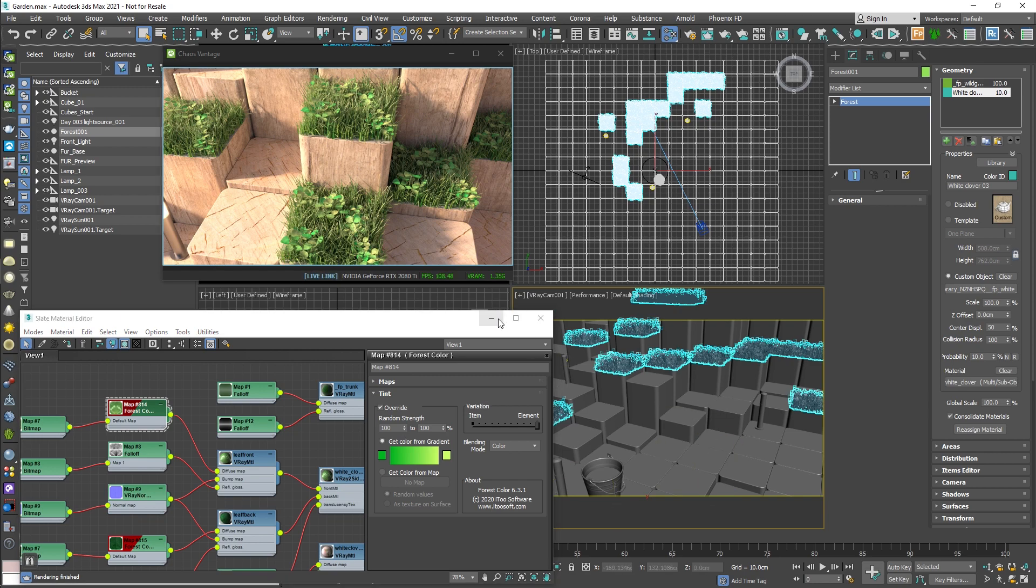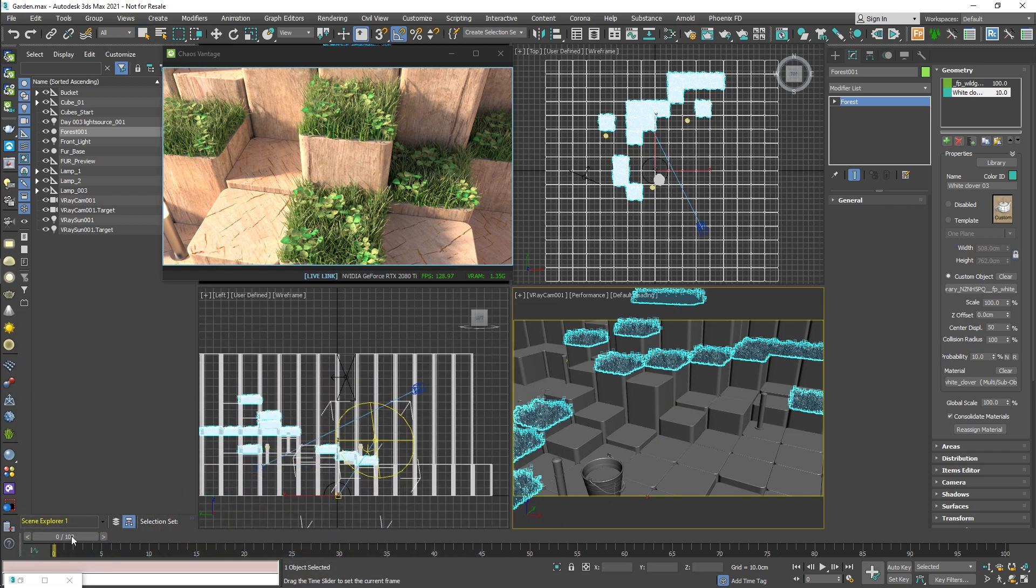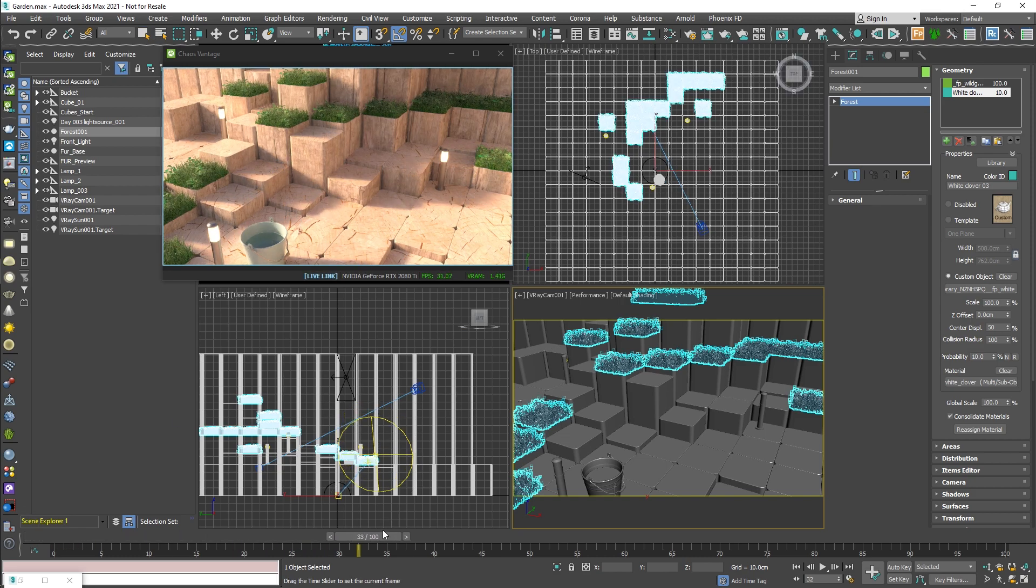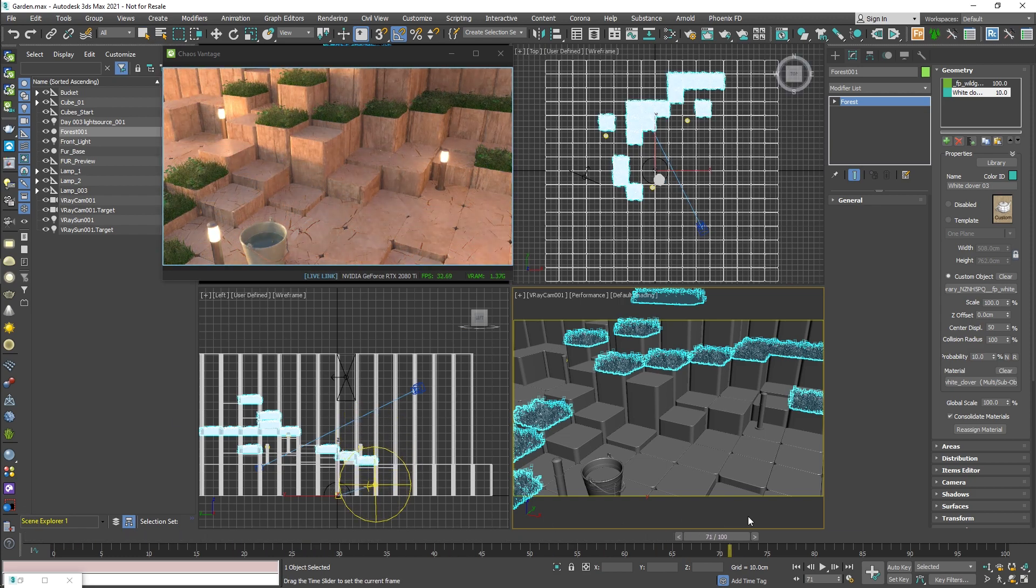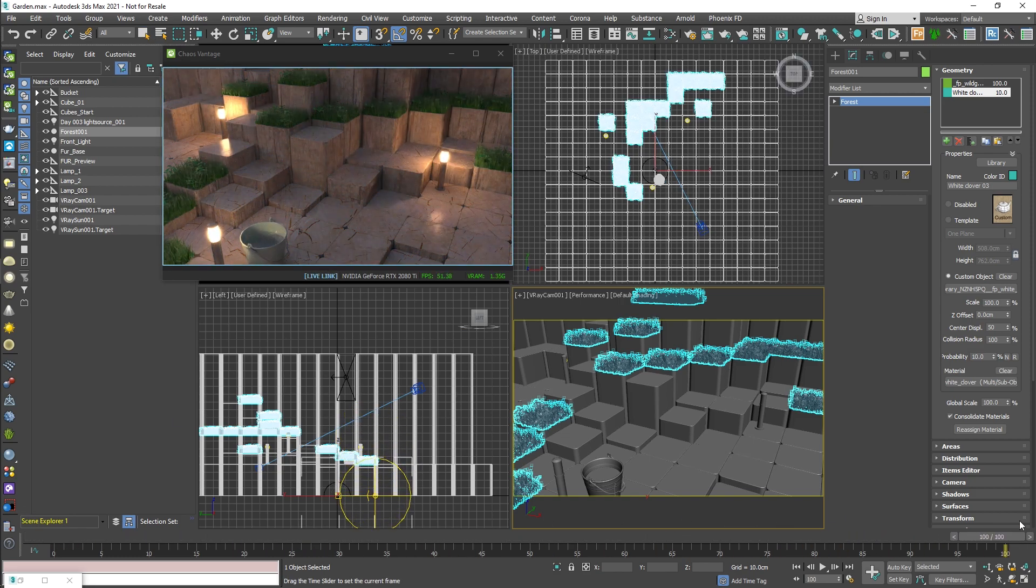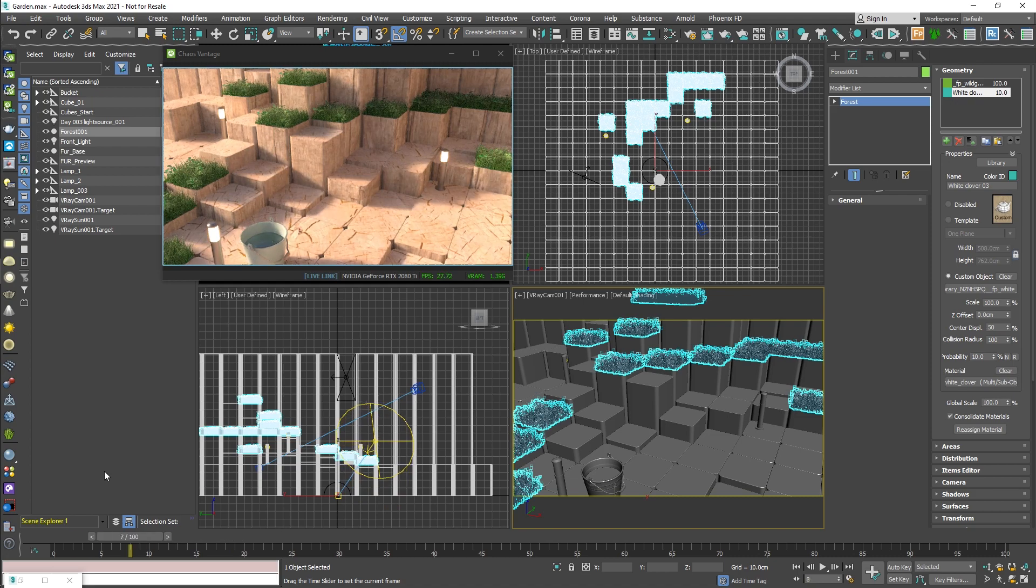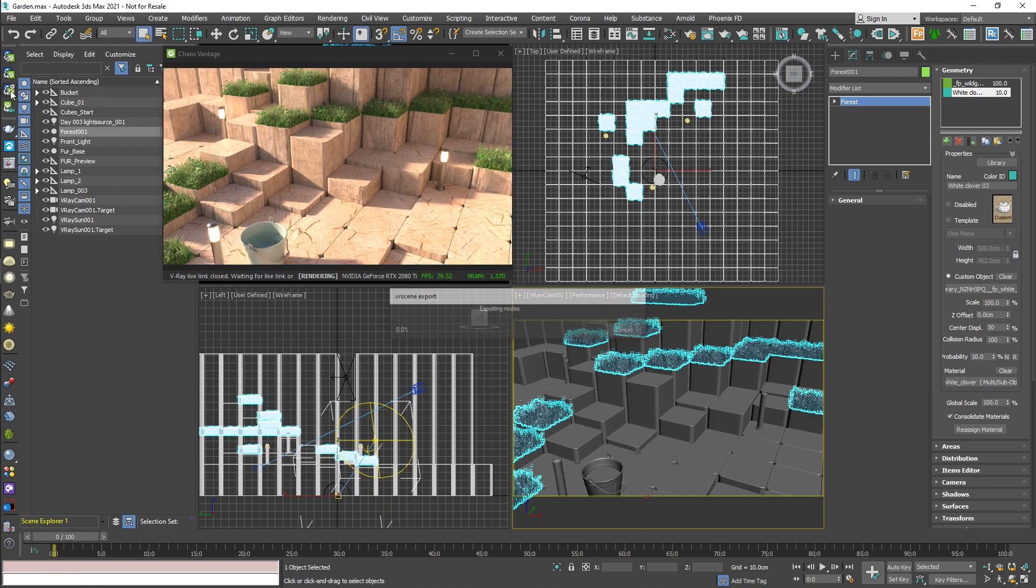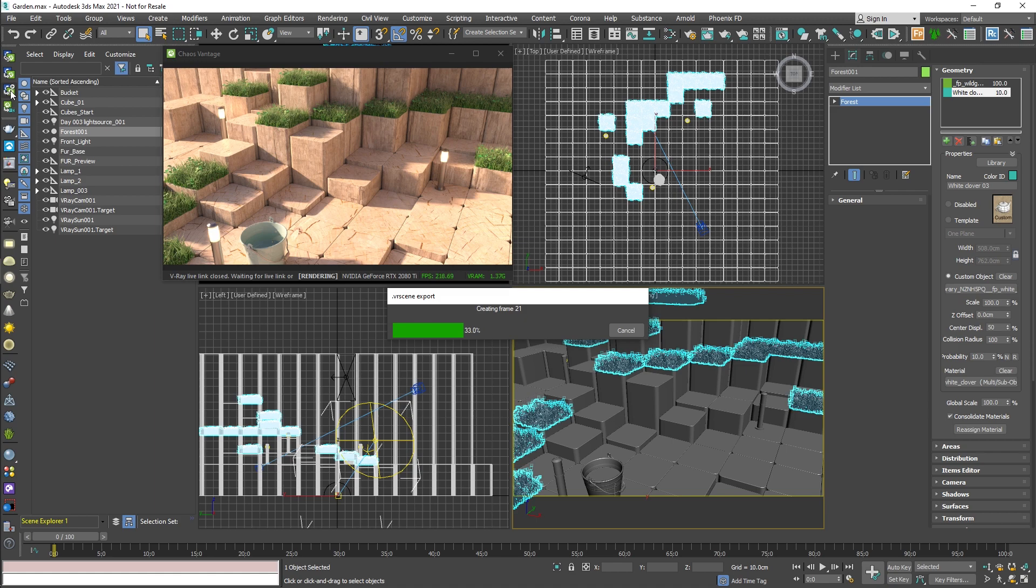The scene has animation so that the sun sets at the end of the timeline, and I'm going to export the animated scene so that I can demonstrate the other improvements we made directly in Vantage.